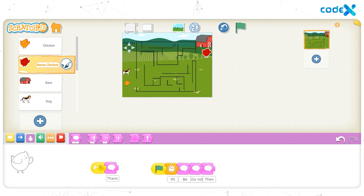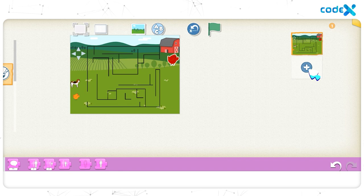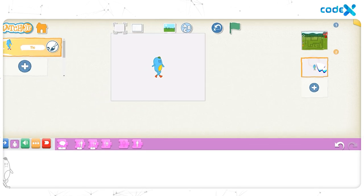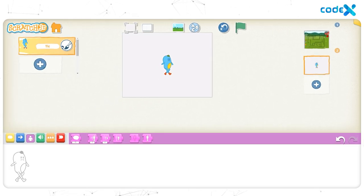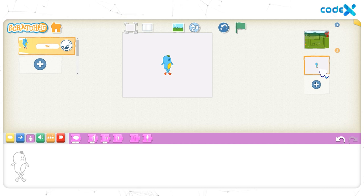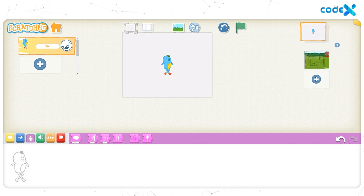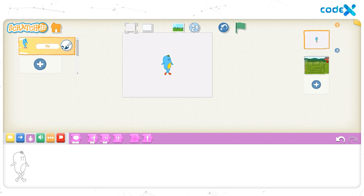Let's create a cover page first. Click on the plus sign on the right to create a new page. The cover page of the game should come before the game page. So, click and drag the second page box and place it above the first page box. We have now interchanged the positions of the pages.